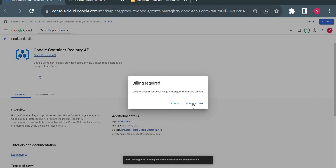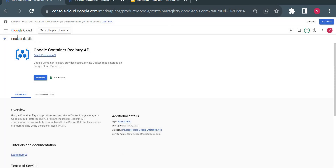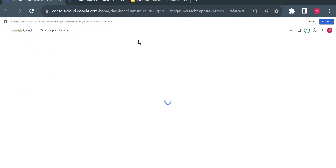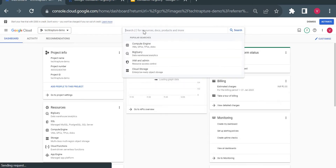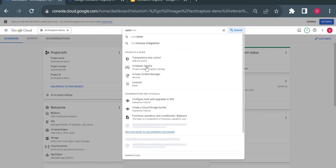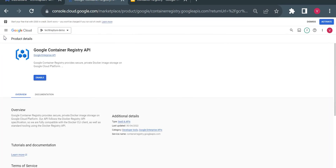I need to enable billing as well — it won't charge me anything since I've already set it up for my project. The API is now enabled. Let me go back to Container Registry and also open Artifact Registry in another tab.